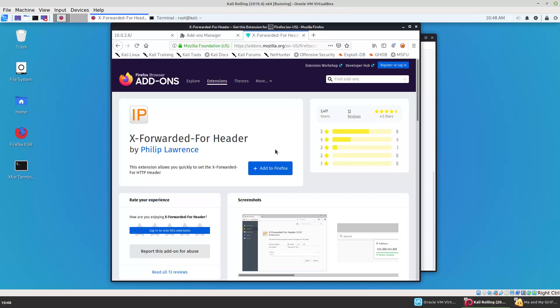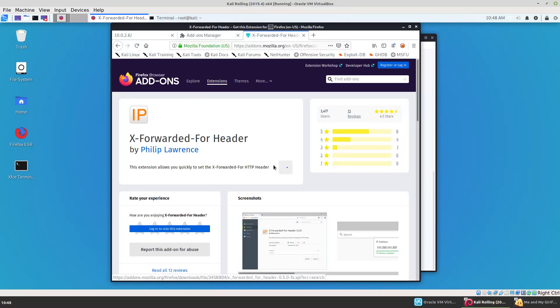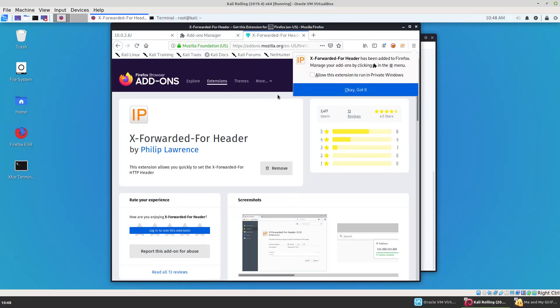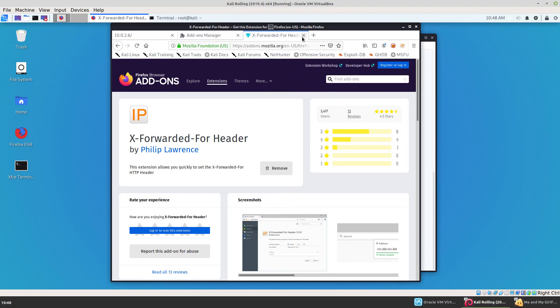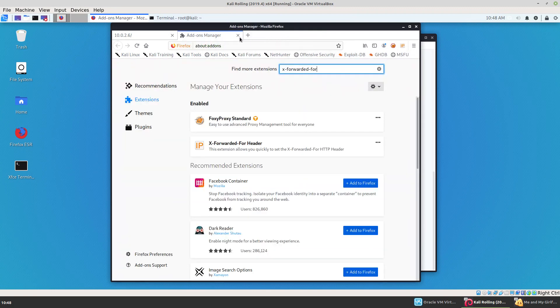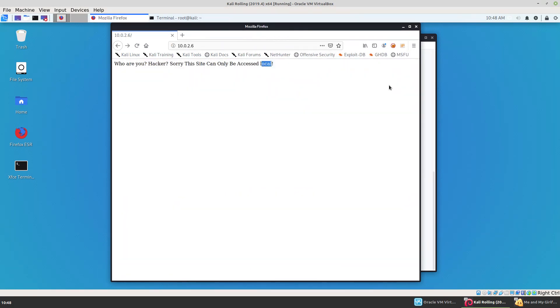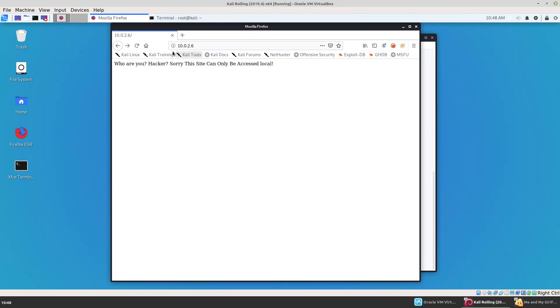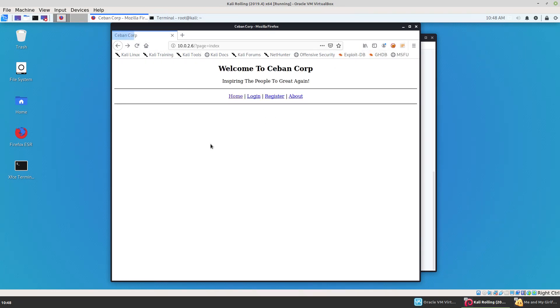So what I found out was if I simply go into Firefox to the extensions, and Chrome has one too, and do a search for X forwarded for. There's an extension where you can set this header right in your browser. I'll add it. Then if I set my IP address to local, 127.0.0.1 in the X forwarded for header, then reload the page. Boom. We're in. We're into this point.